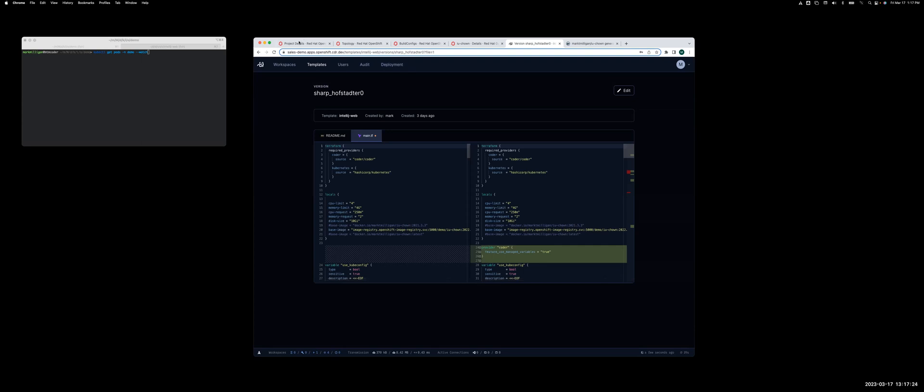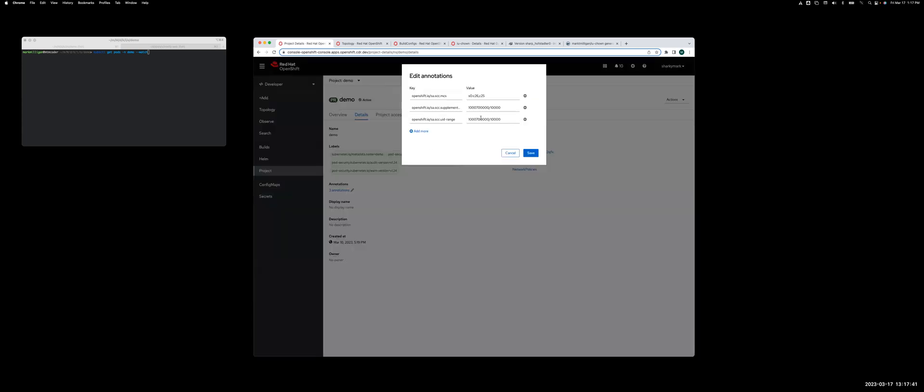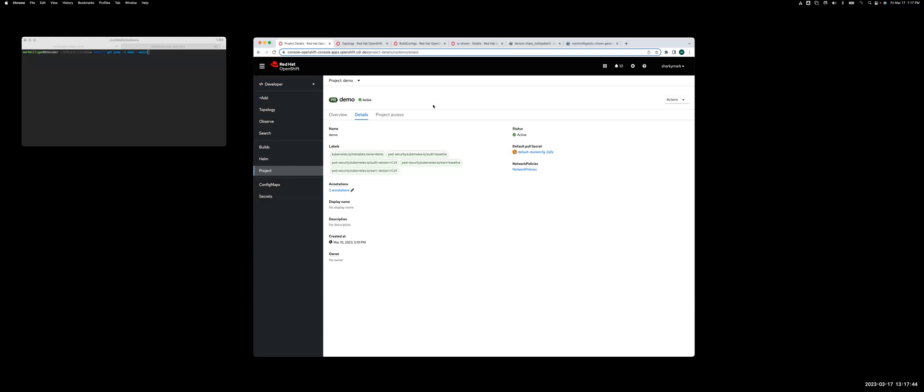So if we go back into OpenShift, let's go into the project. You'll see I basically created a project, which is also a namespace in that cluster called demo, and I need to get my OpenShift UID range, which is right here, because I'll need to do that to build the image.